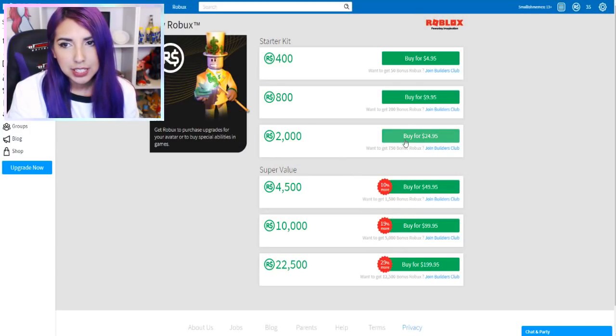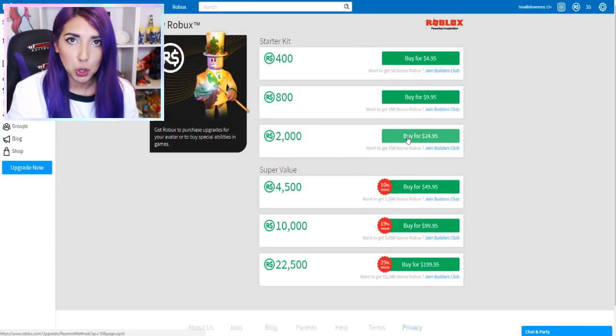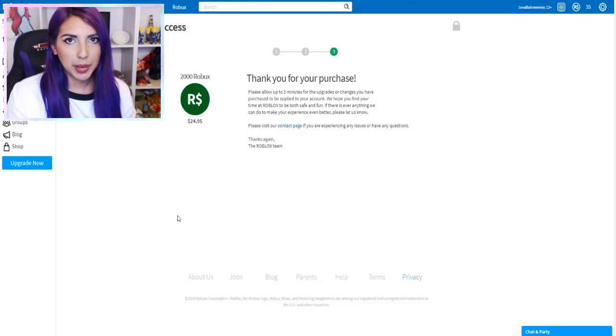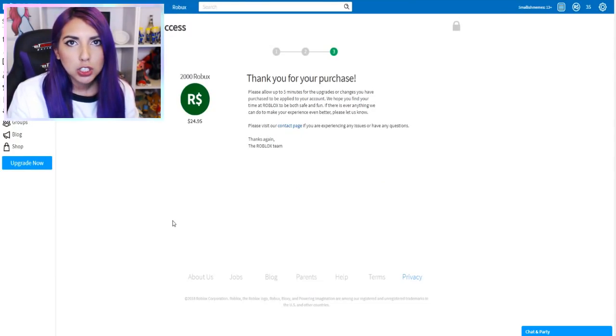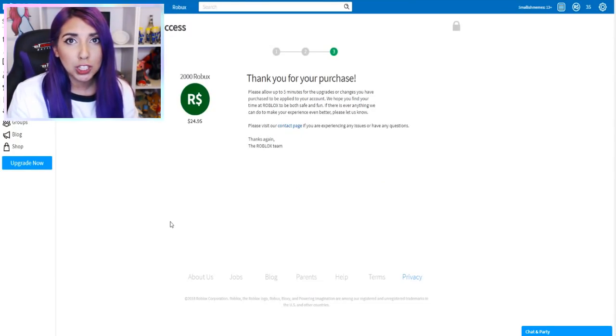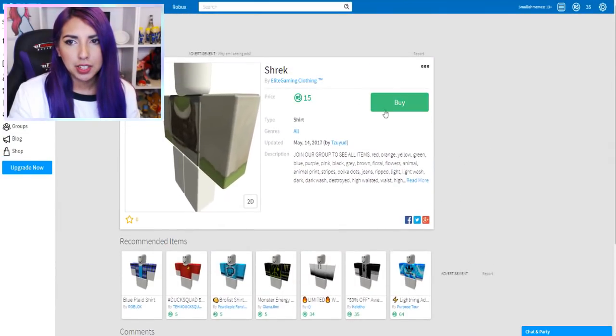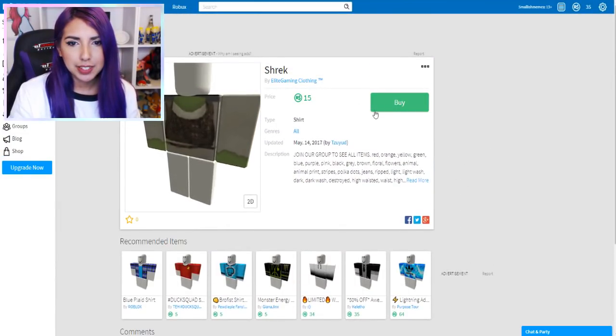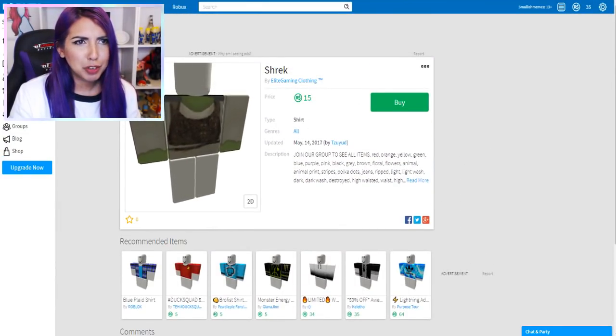So as usual, I'm having to spend my real money on buying Robux. Let's buy 2,000 Robux for Joel. And there we go. I just spent $25 on Robux for Joel. Talk about best friend of the year award.